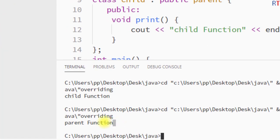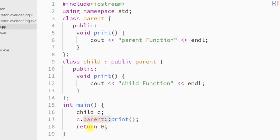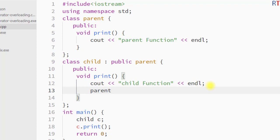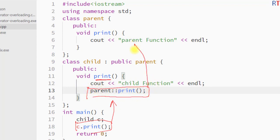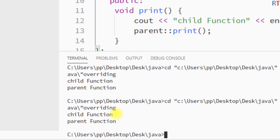We can also invoke the parent class print function from inside the child class print function. We write the parent class name, then the scope resolution operator, then the function name. This way, whenever we call the child version of the print function, the parent print function will also be invoked from inside it. If we save and run the program, you can see both the child print function and the parent print function have been invoked.